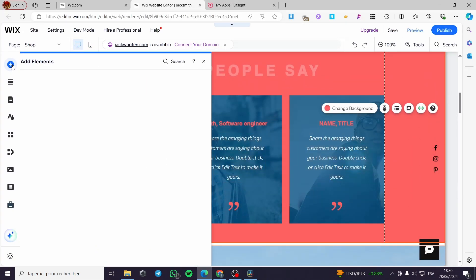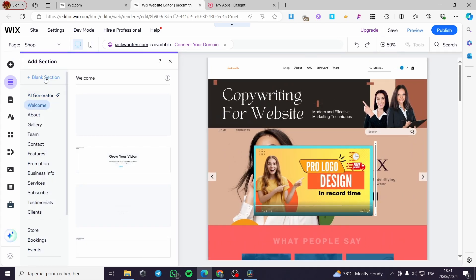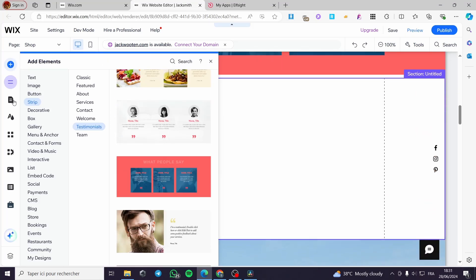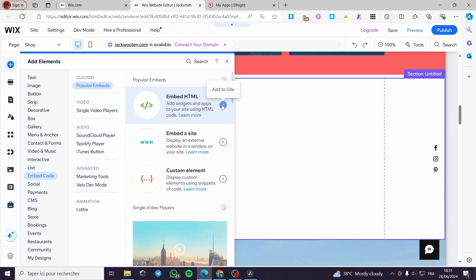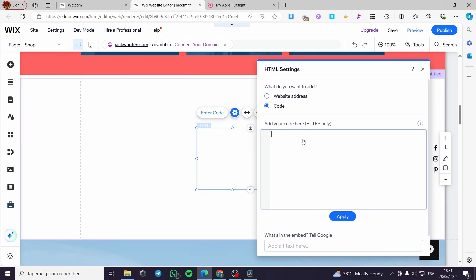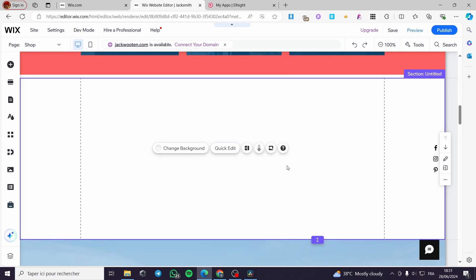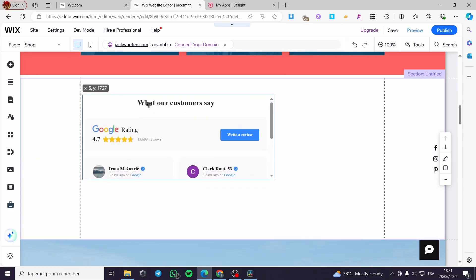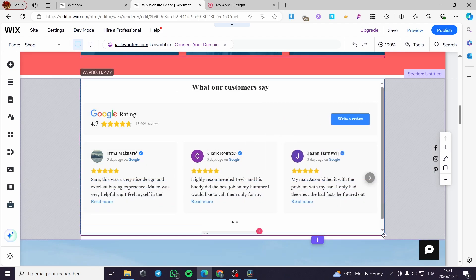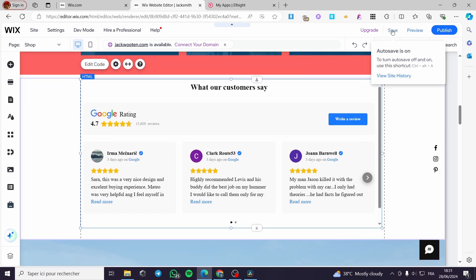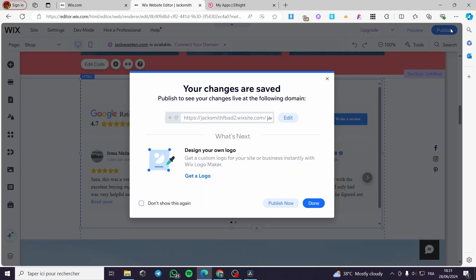In Wix, we are going to add a blank section. Click 'Add Element,' then go to 'Embed Code' and select 'HTML' or 'Embed HTML,' then click 'Add to Site.' A small box will appear with a settings field saying 'Add your code here — HTTPS only.' Paste the code from Elfsight, click 'Update,' and give it a few seconds to load. Here we have the custom Google review widget embedded in the site. You can resize it as needed.